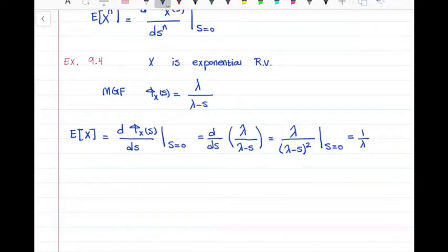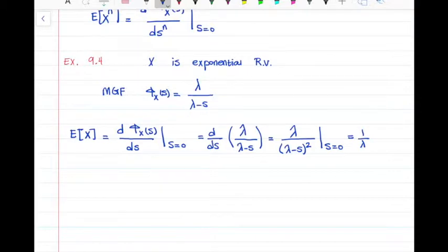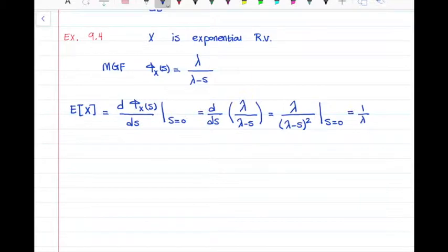In the exam, if I ask you to find an expected value in a normal question with a PDF or PMF, you should find it the usual way — not using the MGF. You can only use the moment generating function where I specifically ask you to use it. I'll explain this clearly in the exam, and I'll be there to answer any questions.